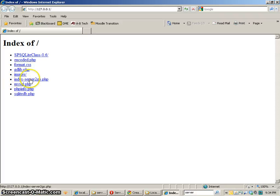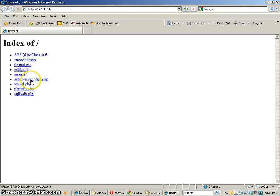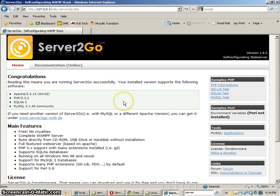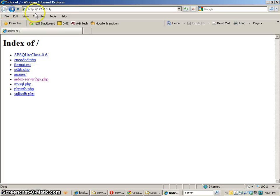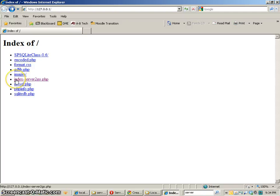So here's index one Server2Go. So that's our index Server2Go dot PHP and that is the original index file. Now the reason I've taken off the name index and have changed it is so that when I go to the root of this server it will actually show me all the files.